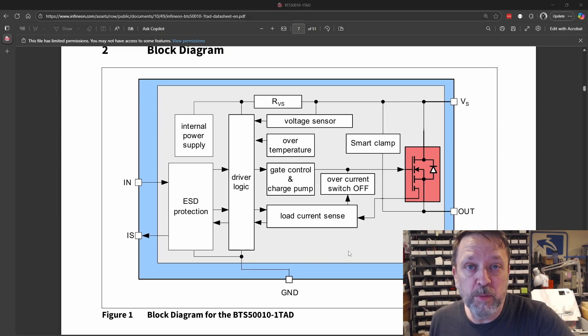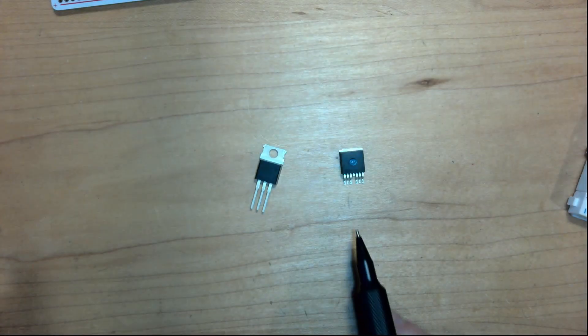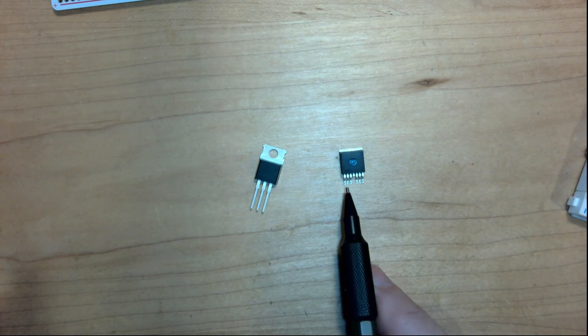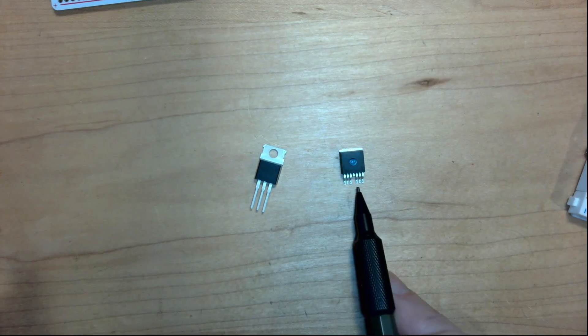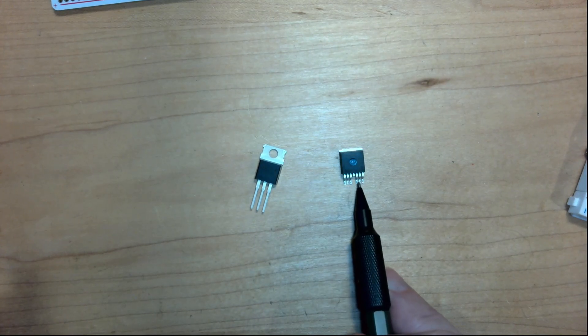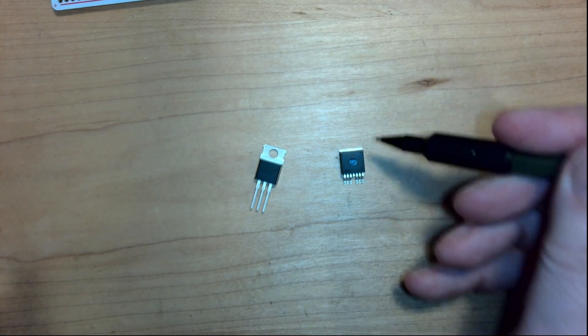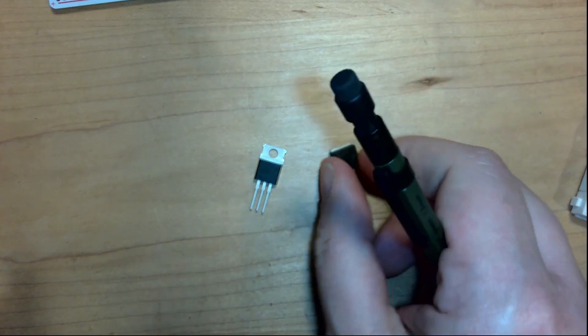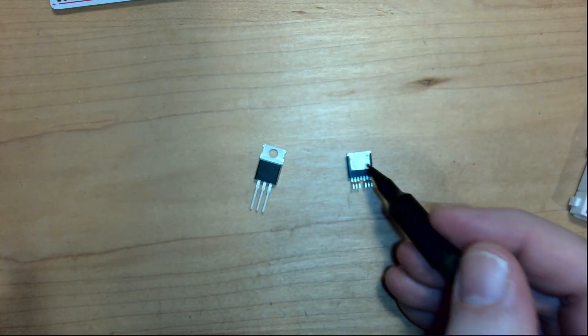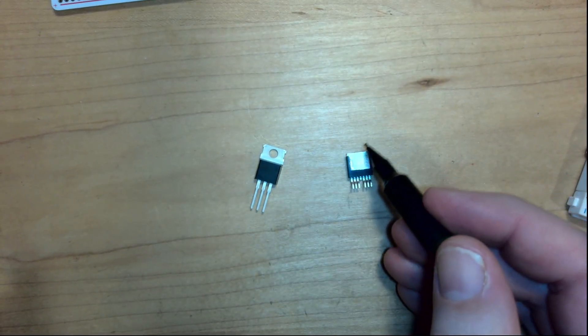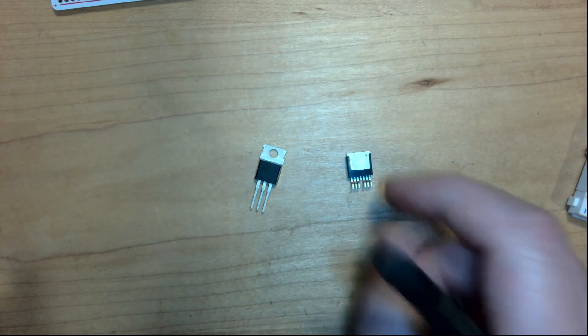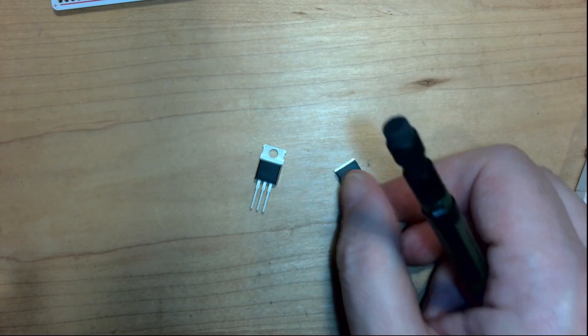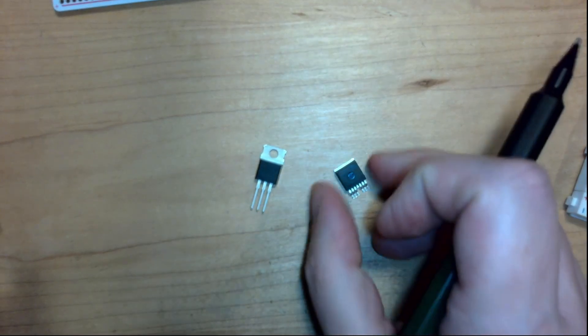So if we go back and look at that part, you can see this part has quite a few pins, but really all three of these are the output. And this tab up here, the entire back of this, is the in. So the voltage comes in from the battery through there and out here.